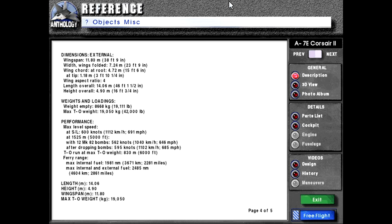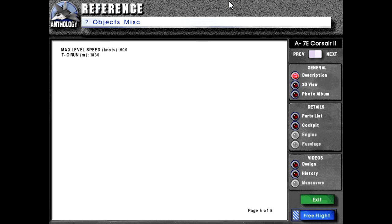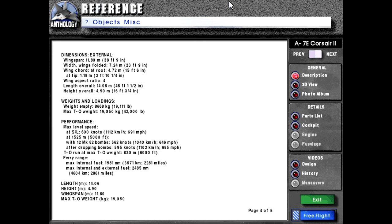Ferry range: Max internal fuel 1,961 nautical miles or 3,671 kilometers or 2,281 miles. Max internal and external fuel 2,485 nautical miles or 4,604 kilometers or 2,661 miles. Length 14.06 meters, height 4.9 meters, wingspan 11.8 meters, max takeoff weight 19,050 kilograms, max level speed 600 knots, takeoff run 1,830 meters. That seems redundant. I don't know why they've repeated that section that's kind of repeating the top so that's a little weird to me.